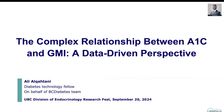Hello, everyone. My name is Ali Al-Kahhtani. I'm a Diabetes Technology Fellow at University of British Columbia and BC Diabetes. First, I would like to thank the Organizing Committee of UBC Division of Endocrinology Annual Research Festival for giving me this opportunity to present our data. And I'm delighted to present on behalf of our research team.